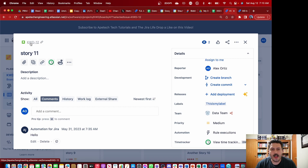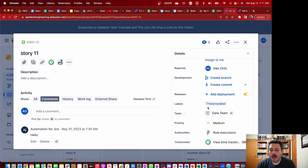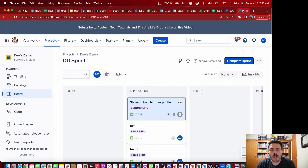Now the question is: can other people in other teams or in other Jira projects use this label? Well, let's find out. Keep in mind that we're going to be using this label, so I'm going to close out of here and go into another Jira project.